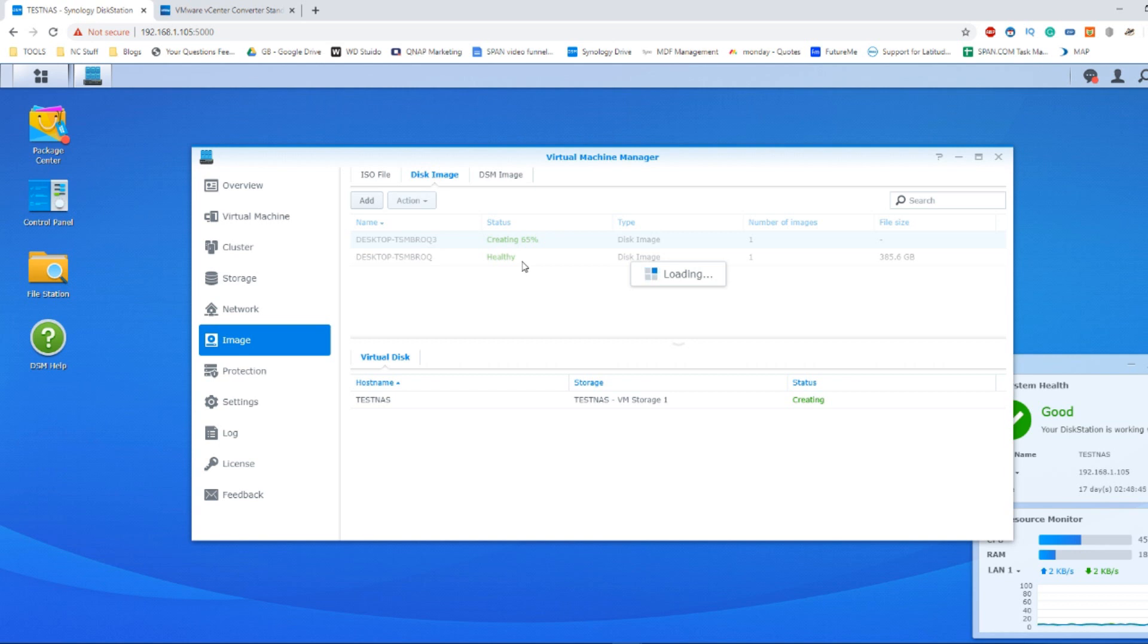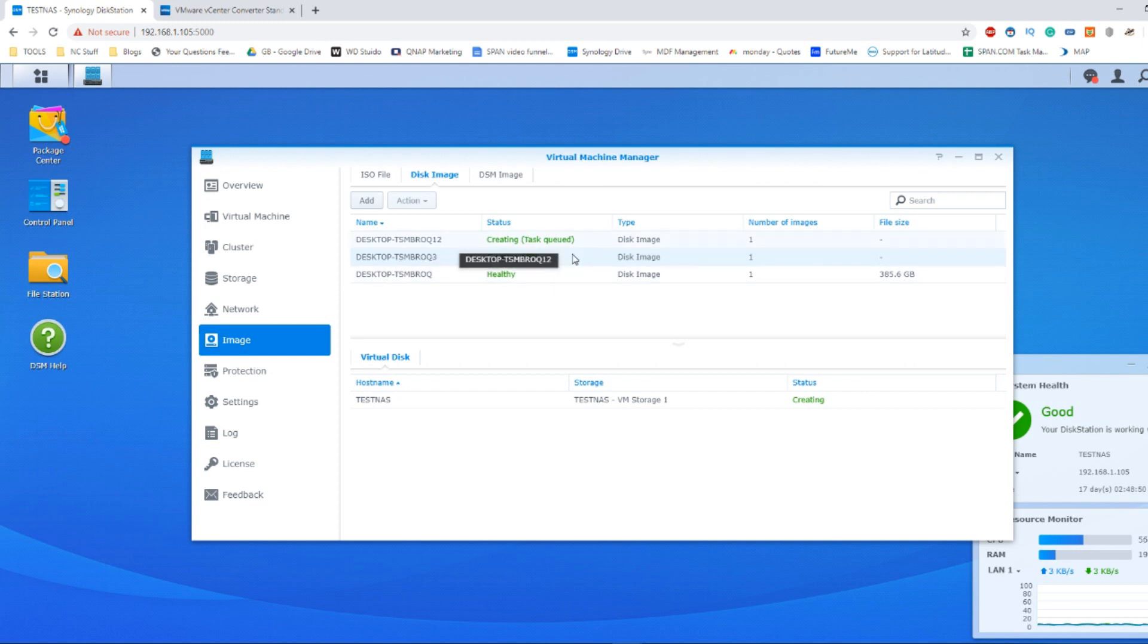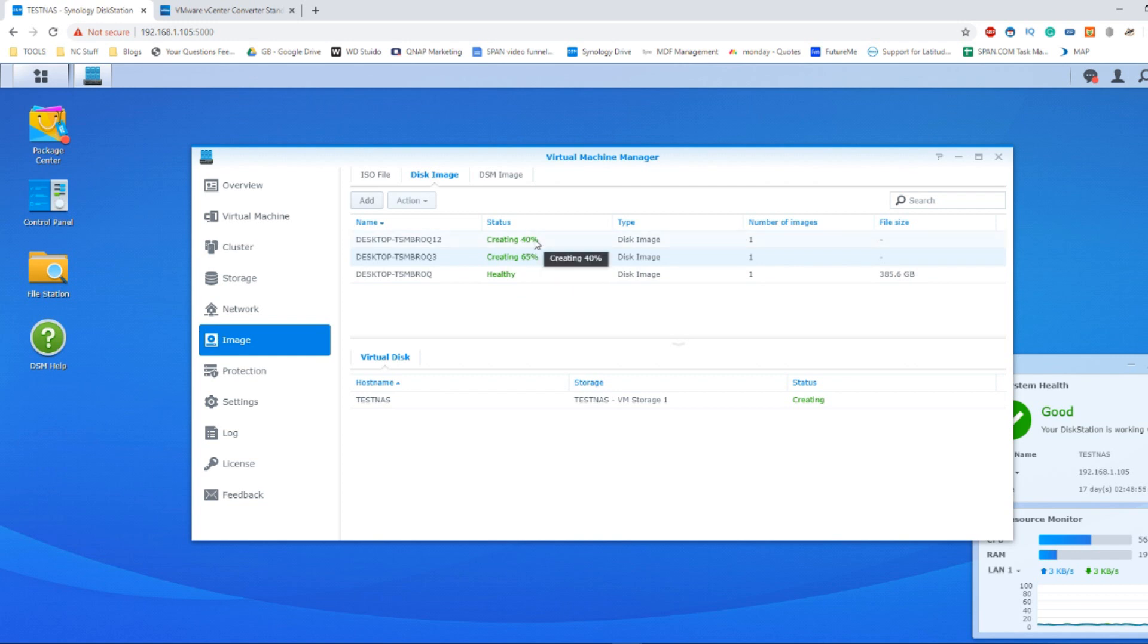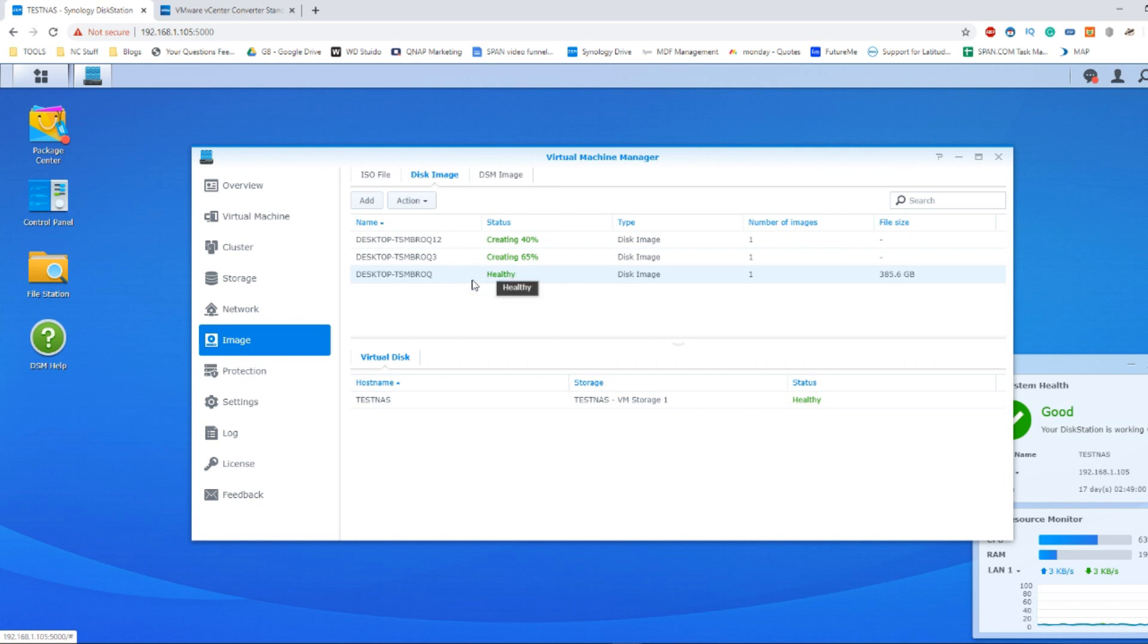It will now start transferring that VMDK file into this virtual disk image for our virtual machine. This will happen in the background while it creates it, but I've already prepared one in advance for us here.